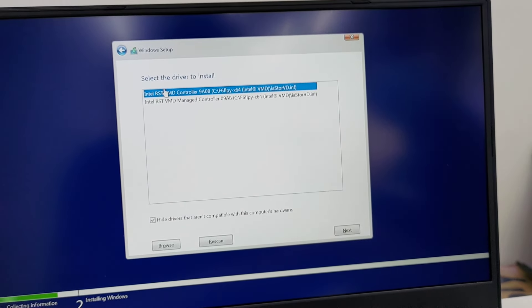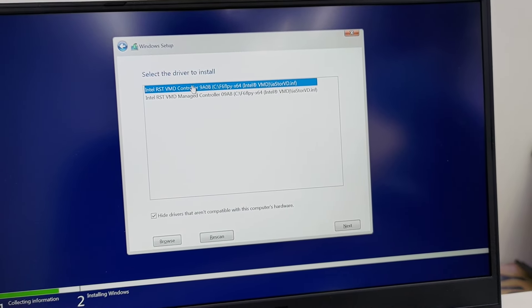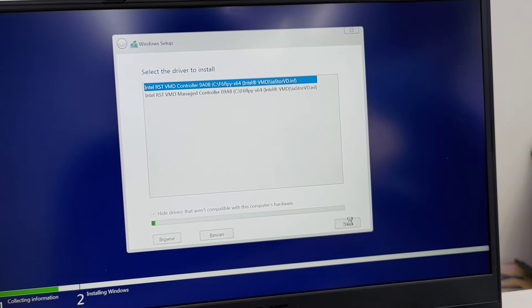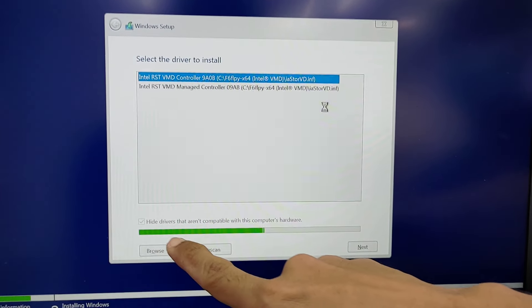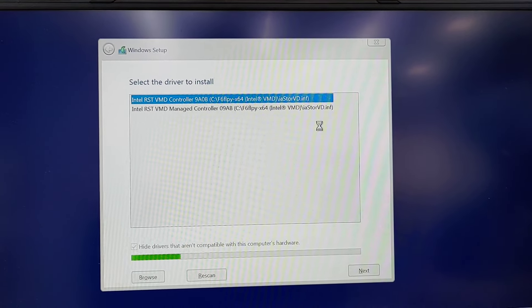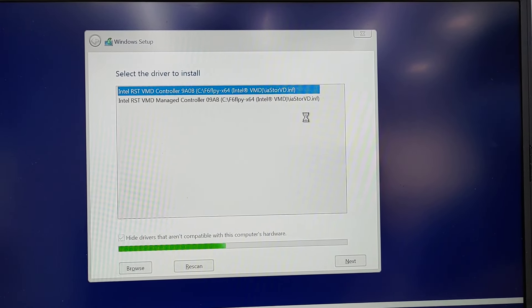And then okay, and then click the first option, next, and then let's wait for the drivers to load. And then let's wait for a while.